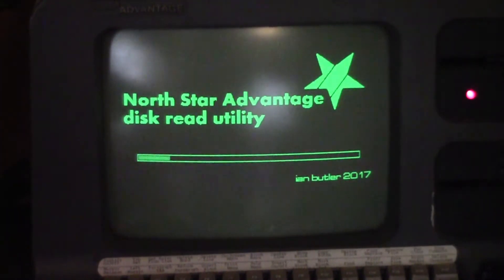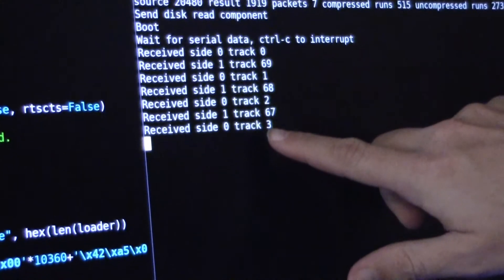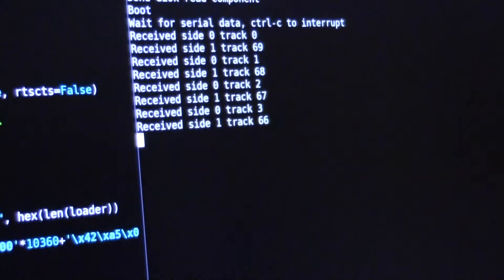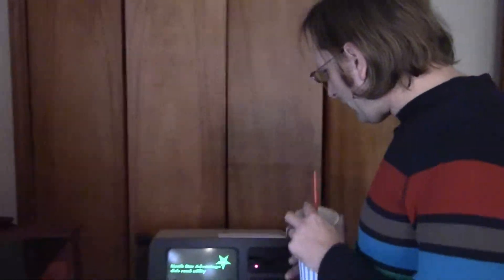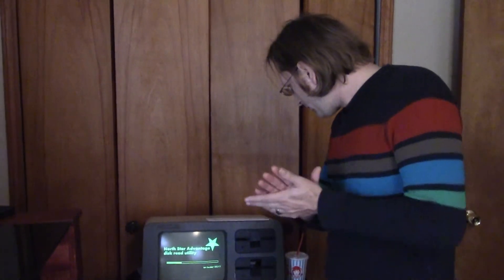This reads the entire disk; it doesn't do any compression or anything, so even though it's got the serial port running at full speed — 19,200 bits per second — it does take a while, but not as long as it could. You can see over here it's receiving the track data, and you also have a progress bar on the screen on the Advantage to tell you how far it's gotten. So that's going to take a minute.